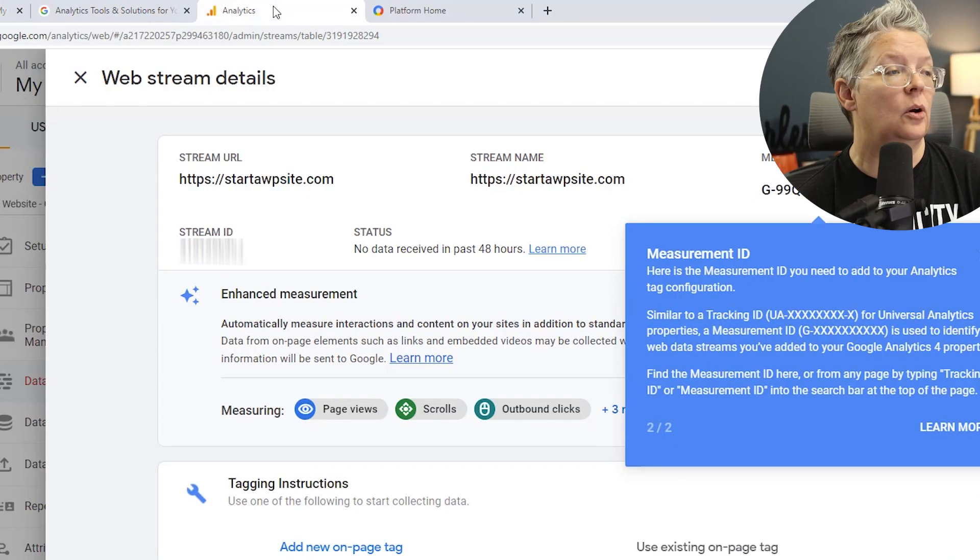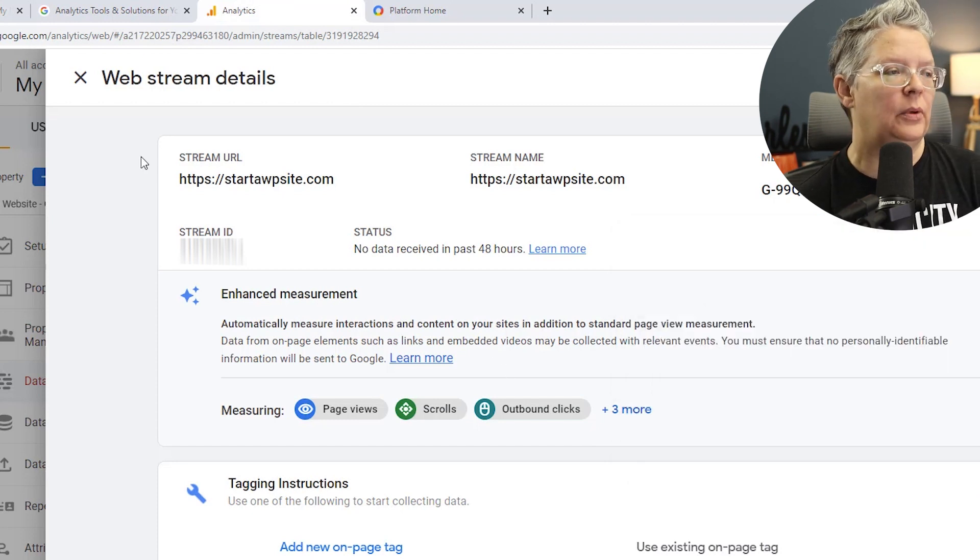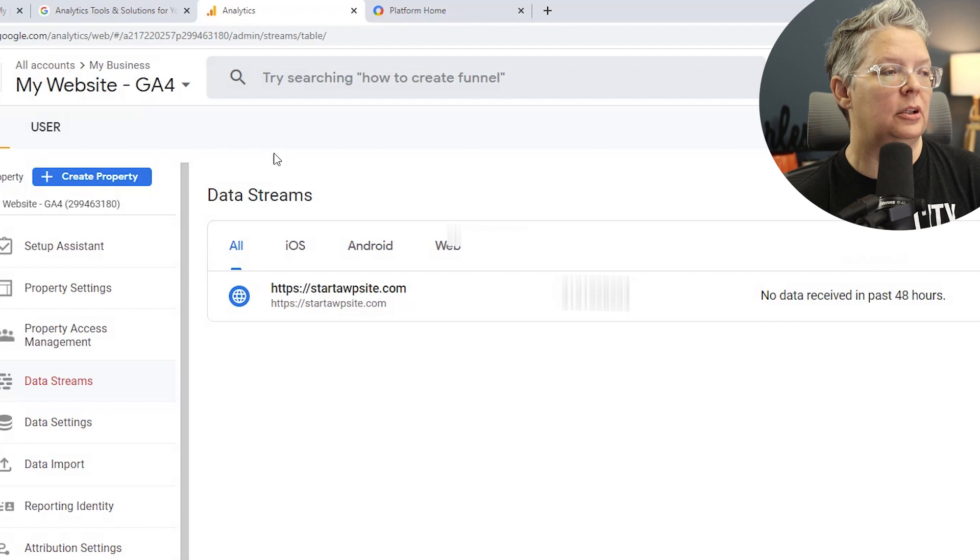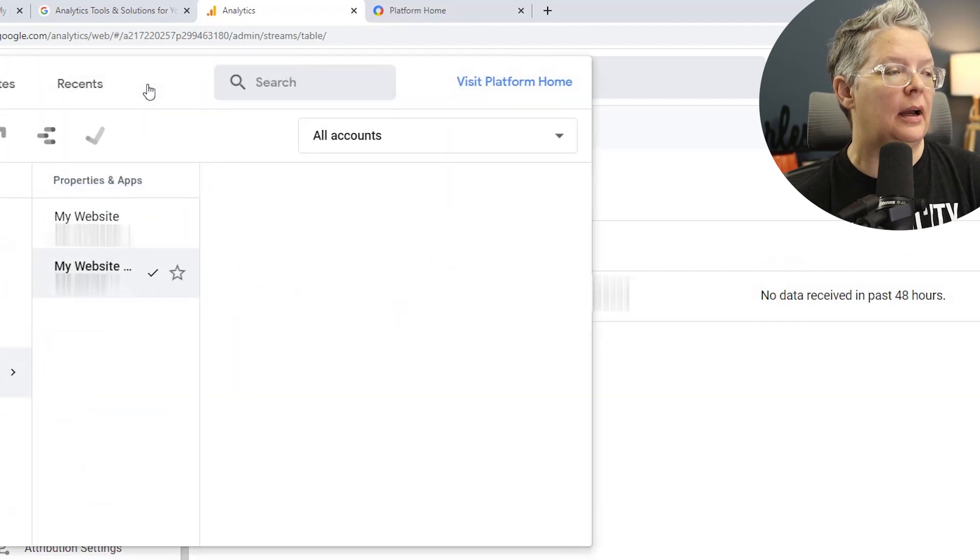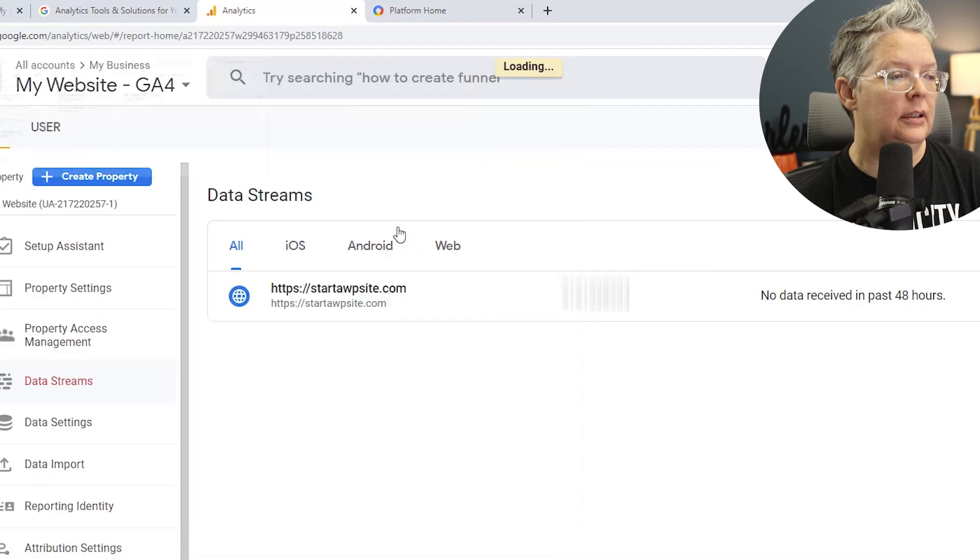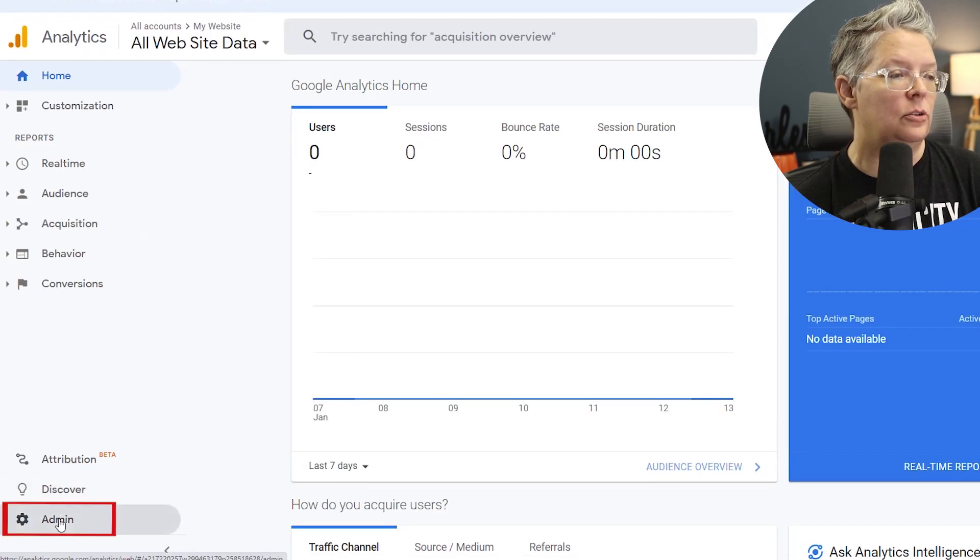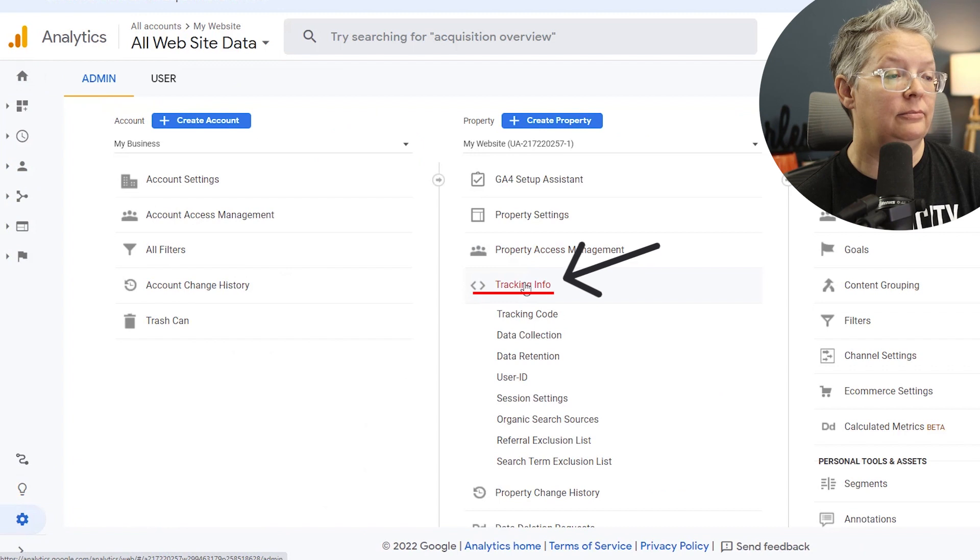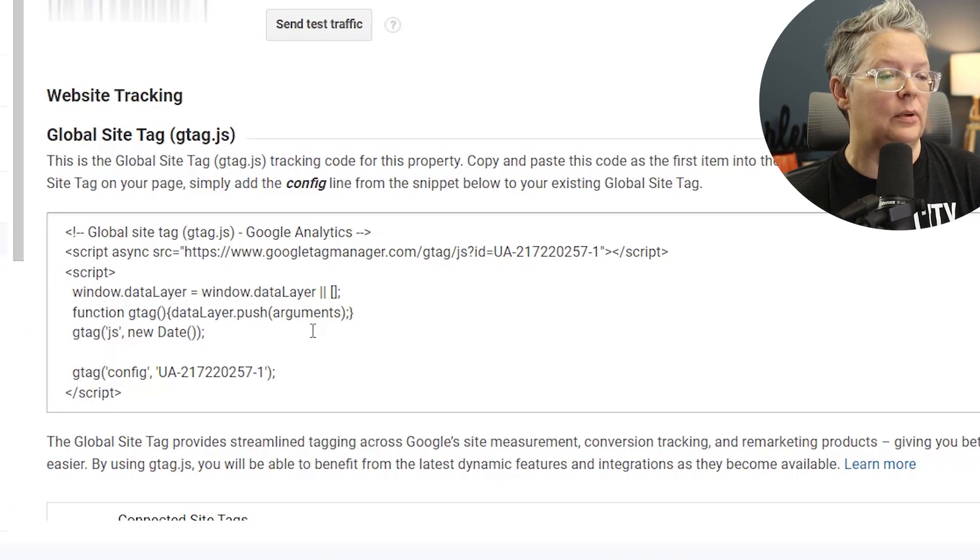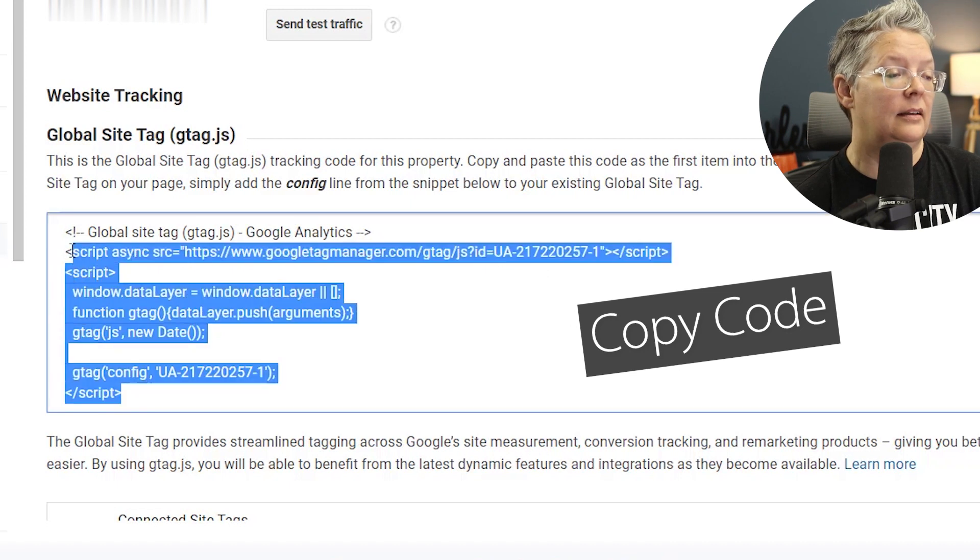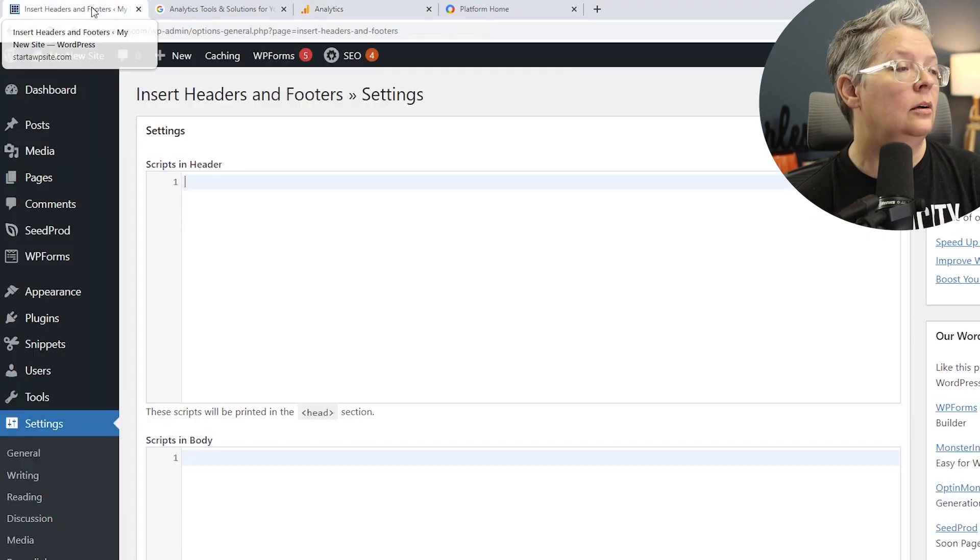The code we need to paste, if we go back to our analytics and to find the bit of code, we need to close this web stream area out. So I'm going to close that. From the drop down up here, let's go to my website that is the Universal version. We'll click on that and we need to go to admin, tracking info, tracking code, and this is the bit of code that we need to copy to add. So highlight all of this and we'll click copy.